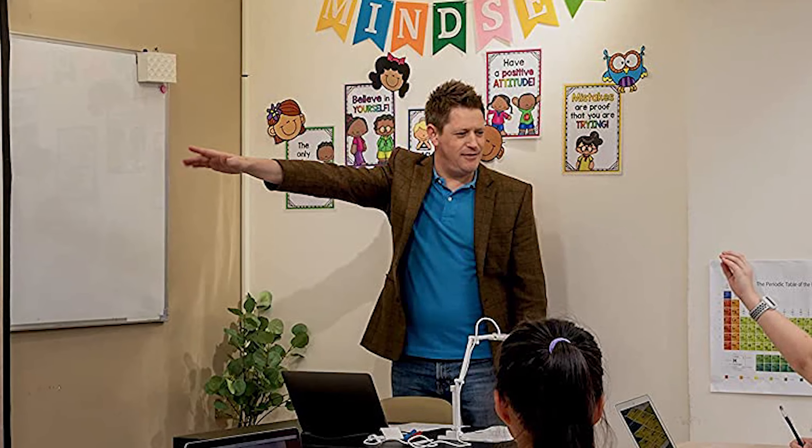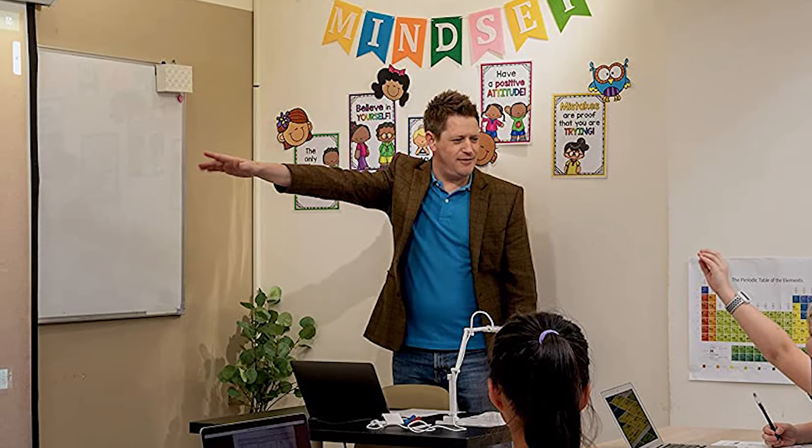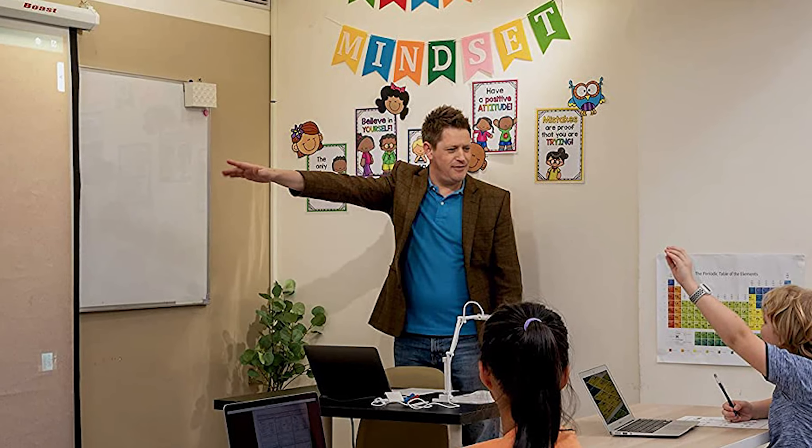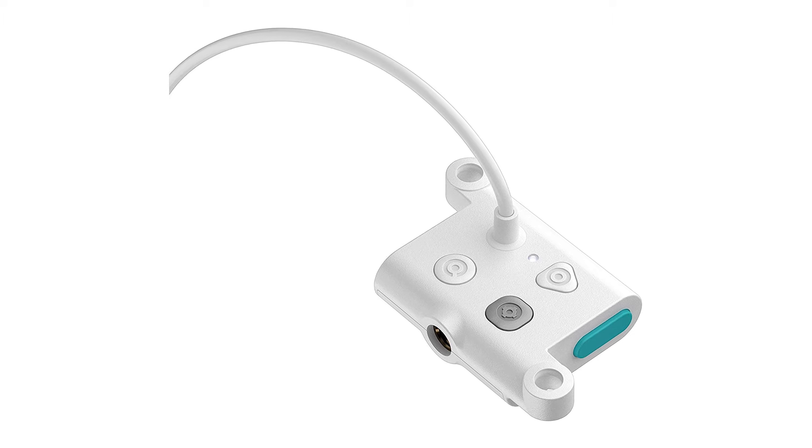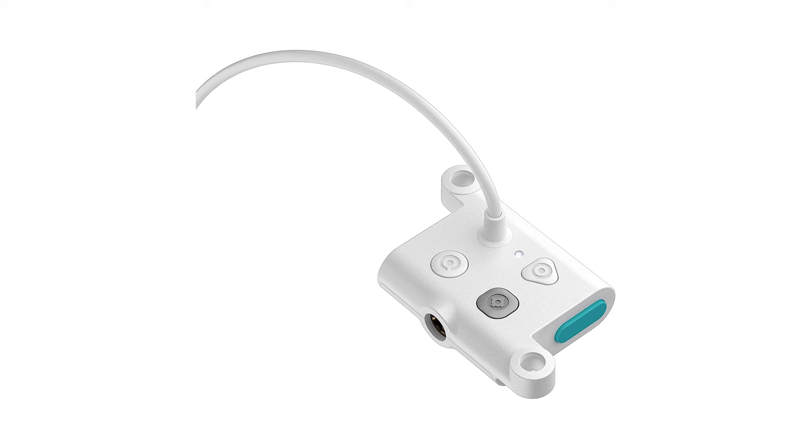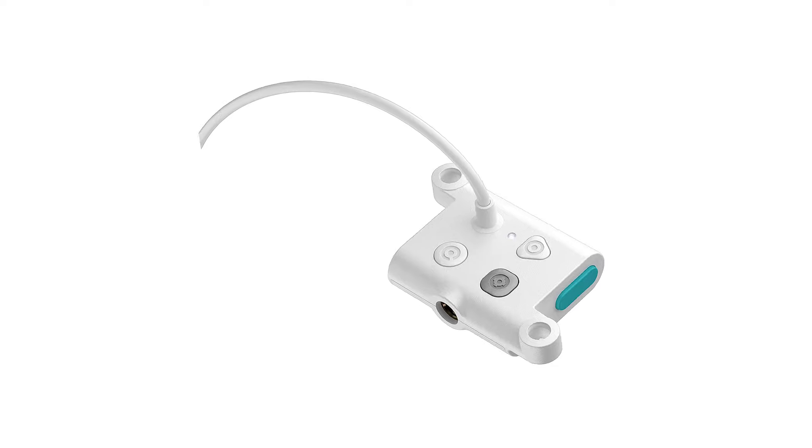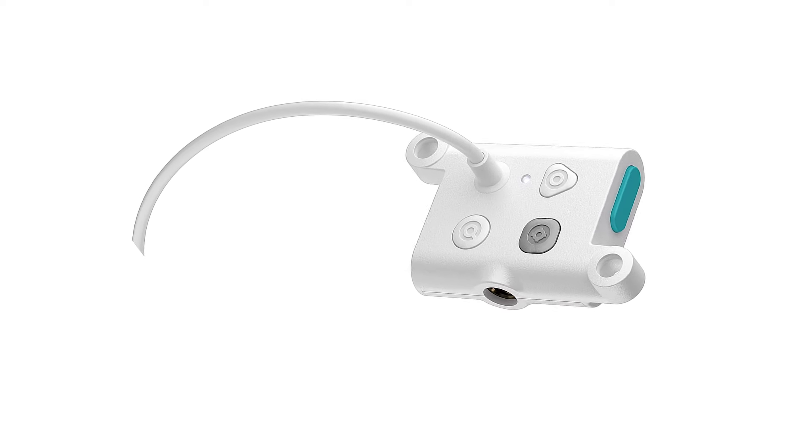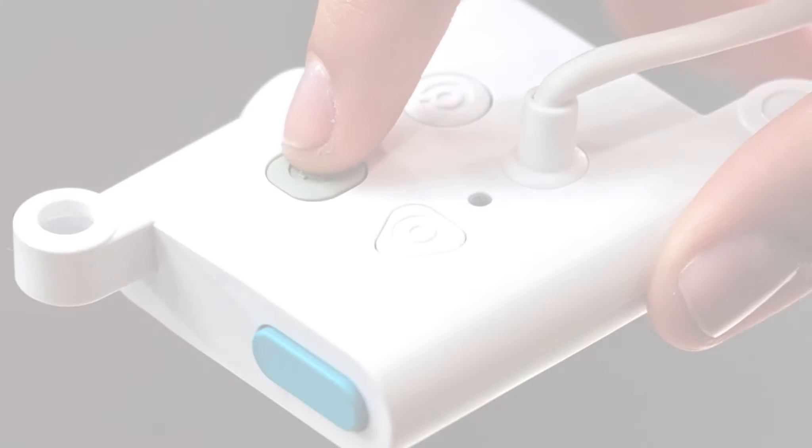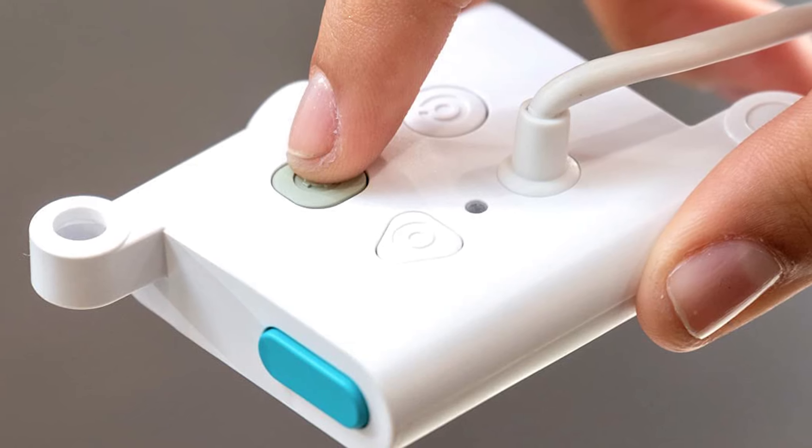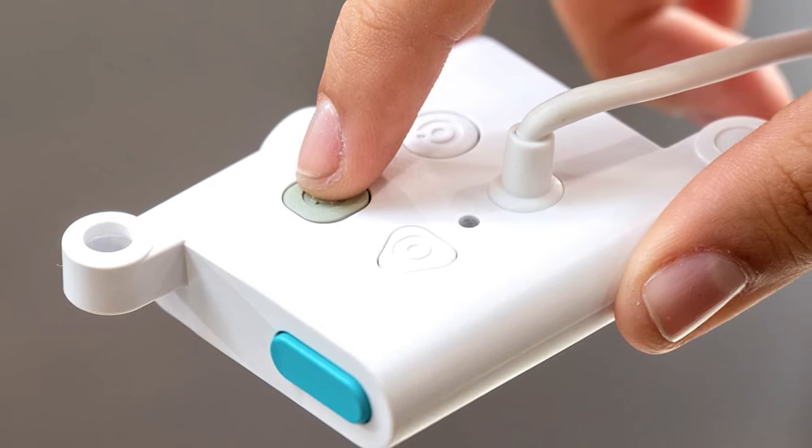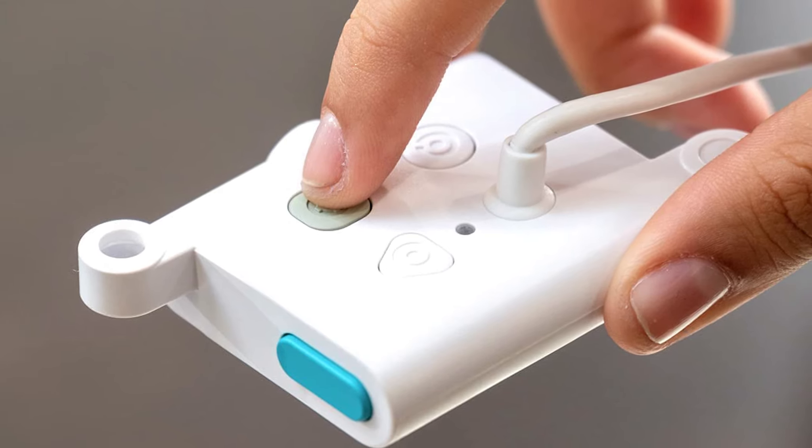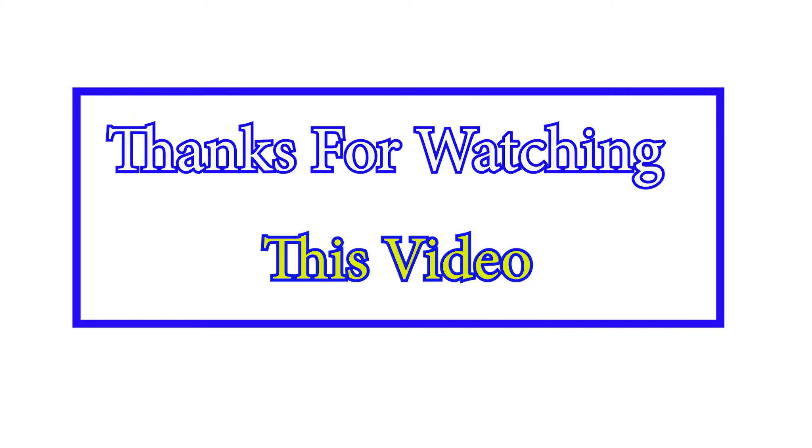This one is perfect for distance learning, video conferencing, at home, in the classroom or on the go. Thanks for watching this video.